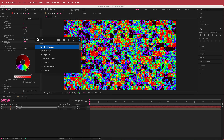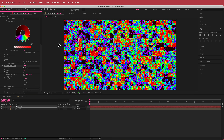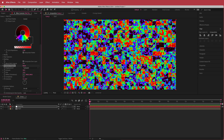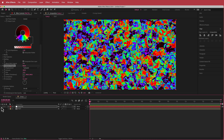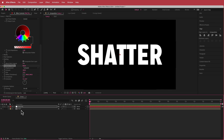The next effect to add is Turbulent Displace. I'm going to bring the size down to 15 and the amount up to about 200. Then I'm going to turn that layer off because we don't need to see it.